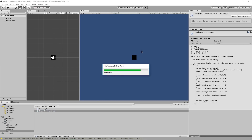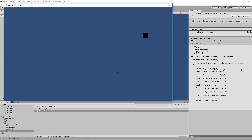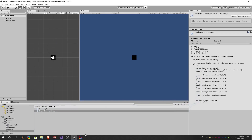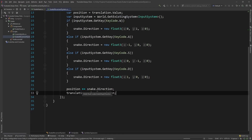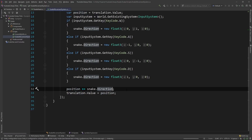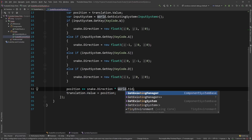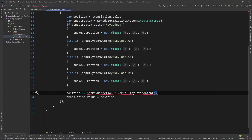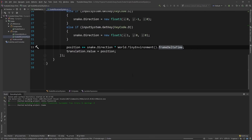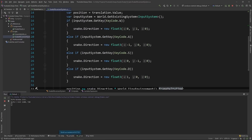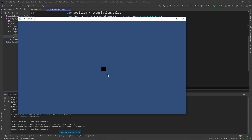After it builds, let's try to move — and you can see we can move, but we're moving extremely fast and will move at different speeds depending on the framerate. To fix that, we can go back into our IDE and right where we're doing position plus-equals snake.direction, let's say multiplied by world.TinyEnvironment.frameDeltaTime. Then if we click play from within our IDE, you'll see that our snake head moves a lot slower and will move at the same speed no matter what our game's framerate is.